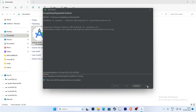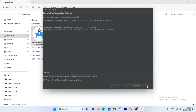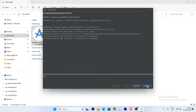It will download some files — almost 10 to 12 GB of internet data is required. Click on Finish once it completes.